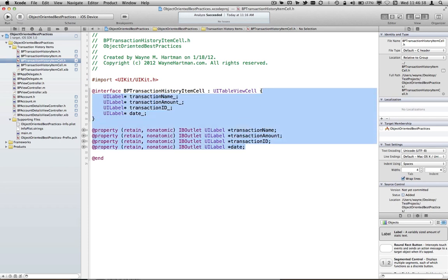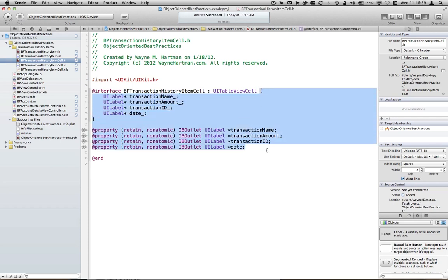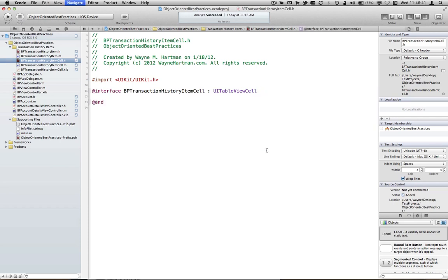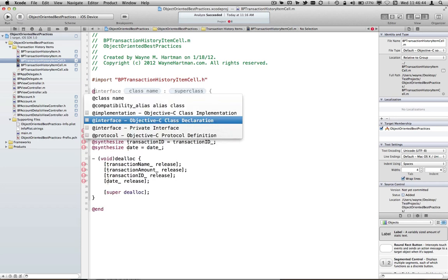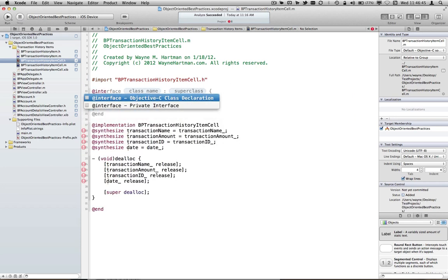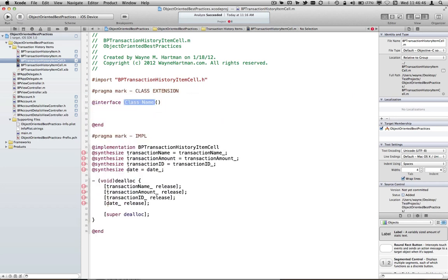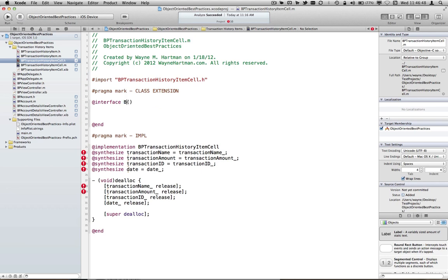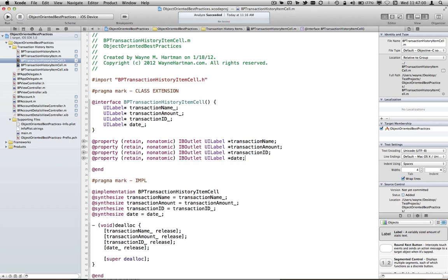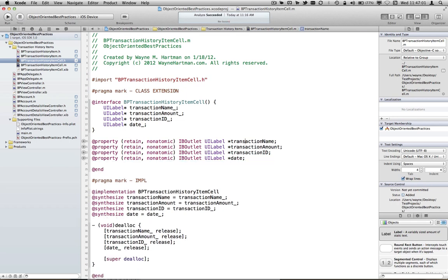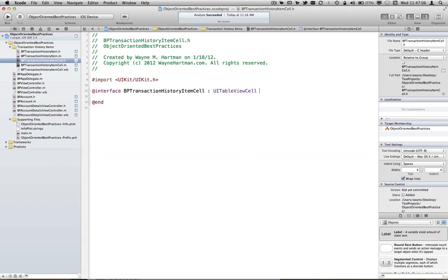But maybe this isn't important to our consumers. So again, we can come over here, take that, and just really excise it from the header, and create a class extension again, and paste that information in there. So it's still usable from our internal class perspective, but again, we're hiding it from people so they aren't messing around with our internals.